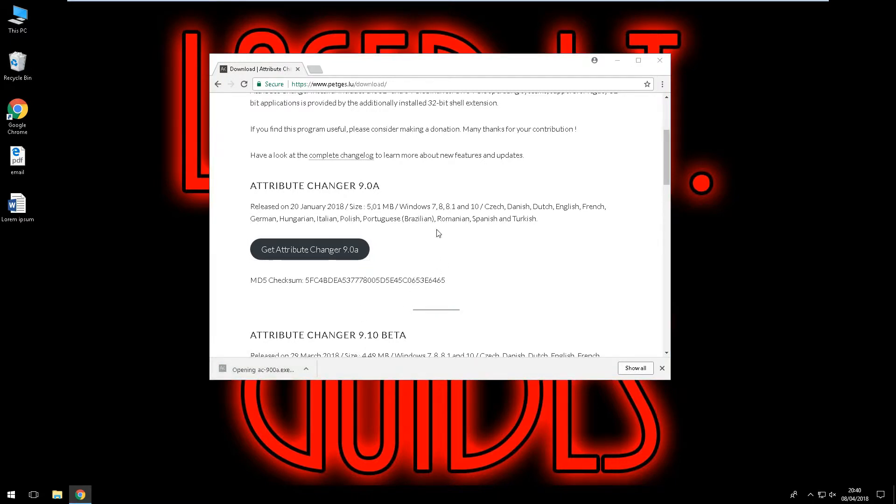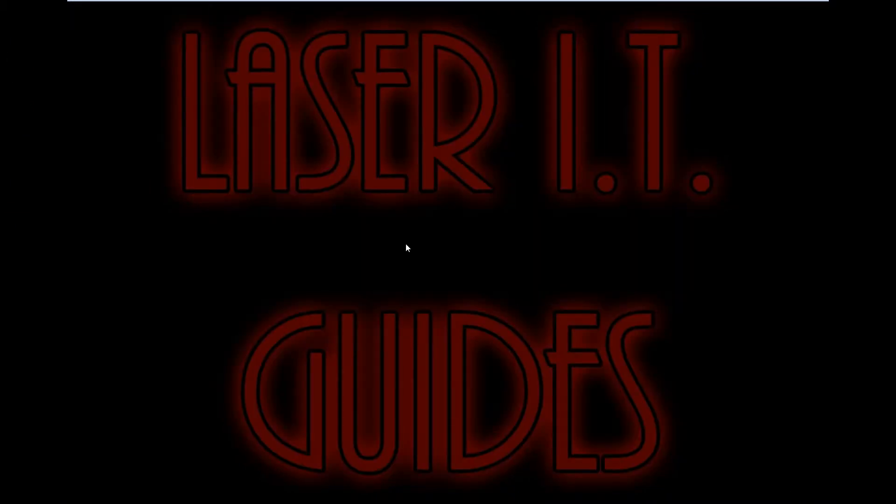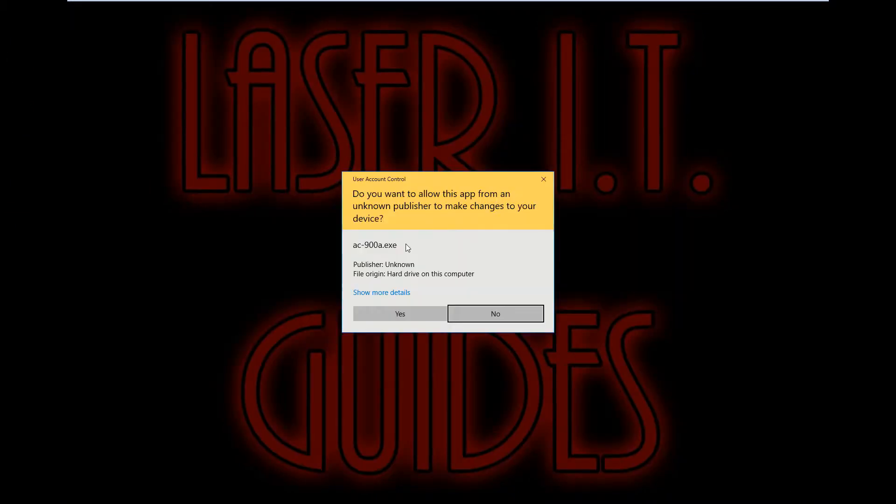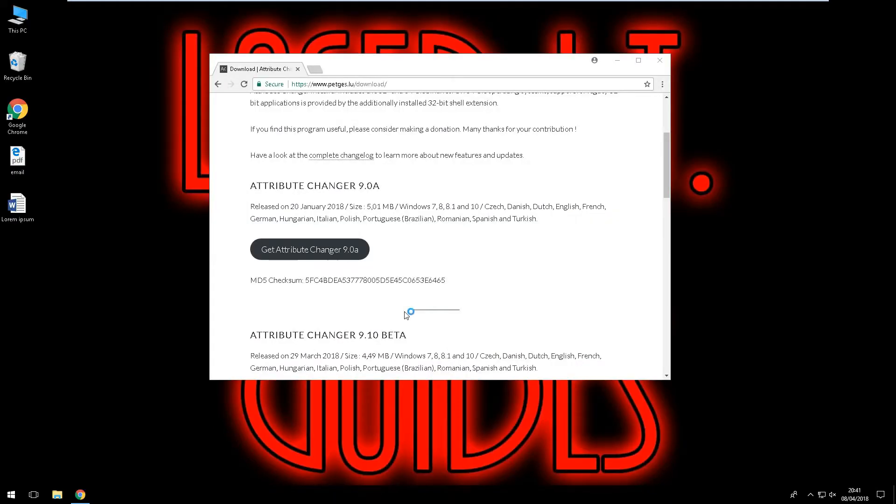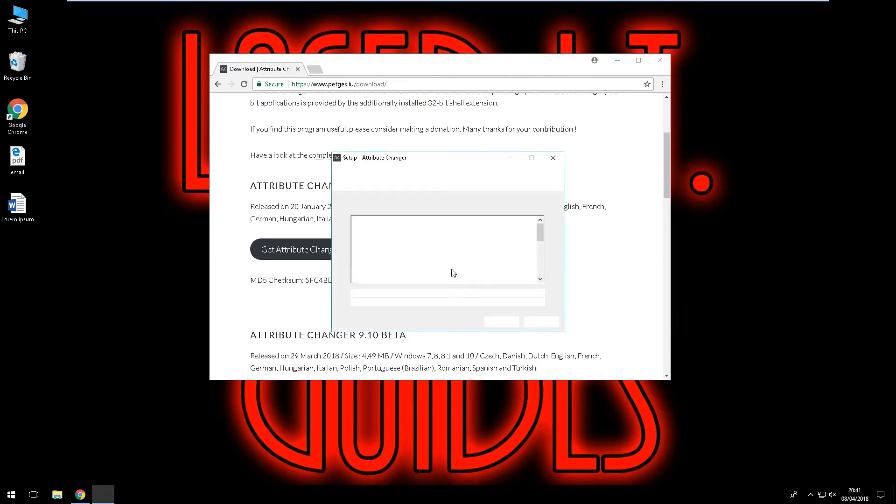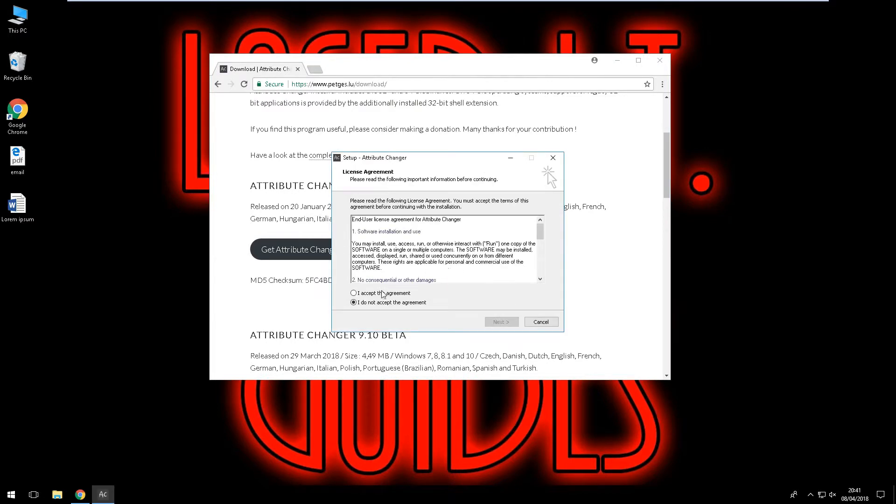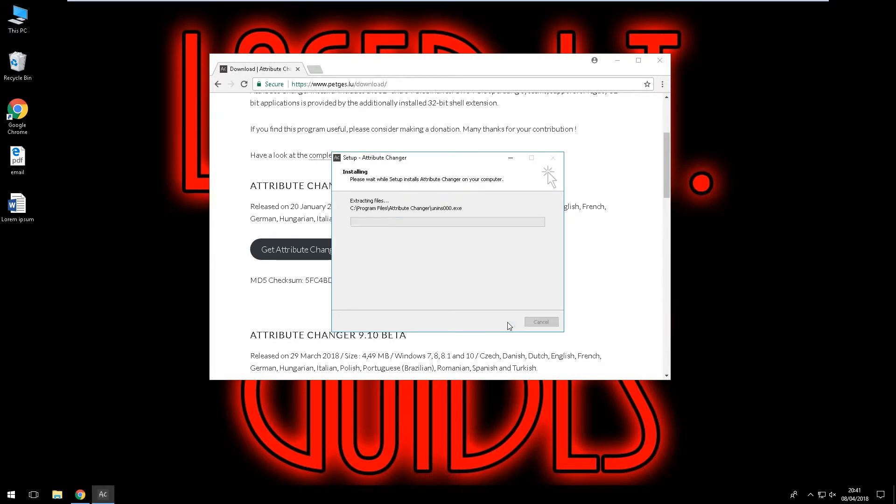Ok let's install this software. Here, yep we want to let it change on our device. Select language as English and we will agree to the terms and conditions and install.